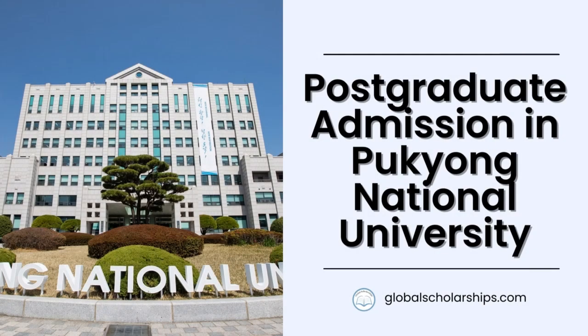As we wrap up this video, we trust that you now have a clear understanding of the graduate-level admission procedures at Pukyong National University. If you're looking for more comprehensive guides to study abroad as well as scholarships for international students,